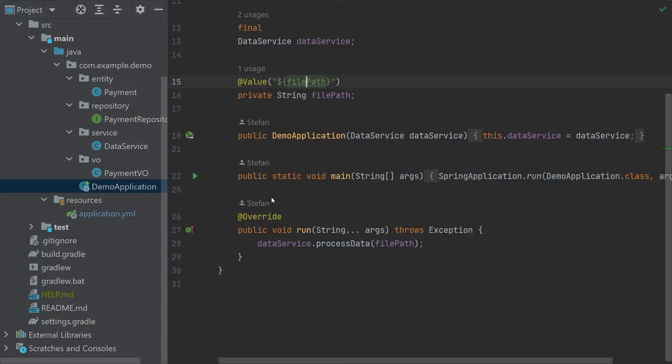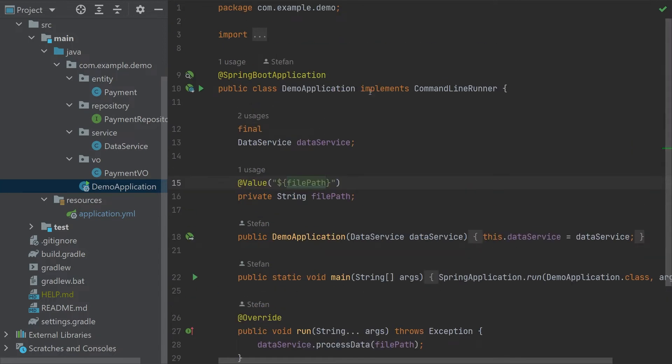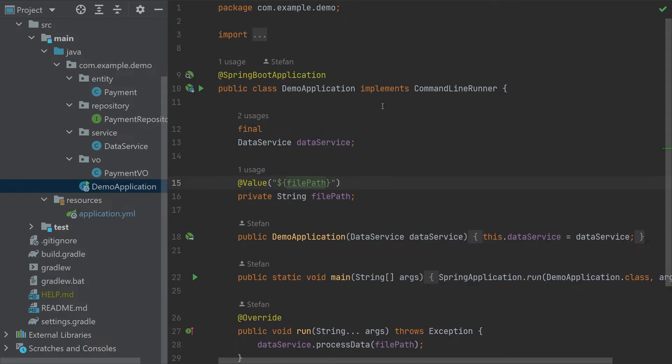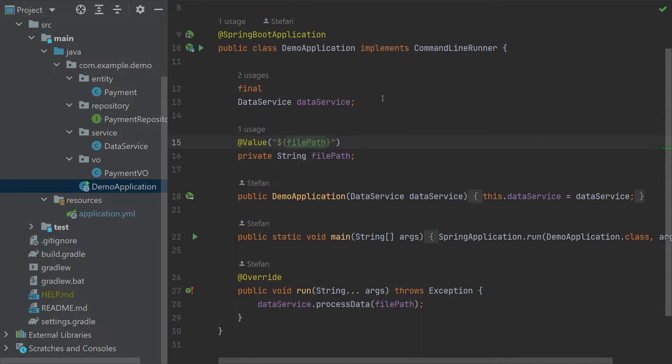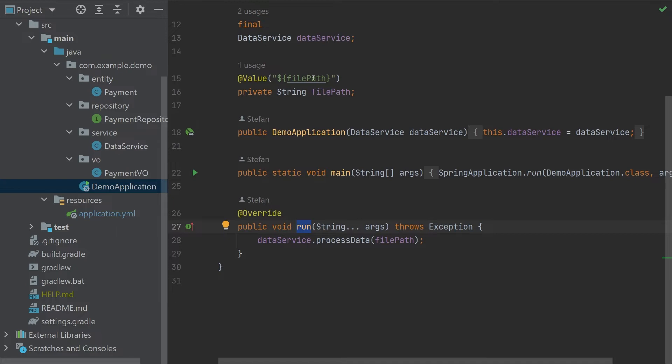So the scene is set. Let's go to the code. This is a standard Spring Boot application. One speciality is this is not a web application but a command line or console one and it implements command line runner. When the application starts we will use the run interface and call our data service process data. The one parameter is the path to the file. We will pass this in our YAML configuration file so we know which file to process.